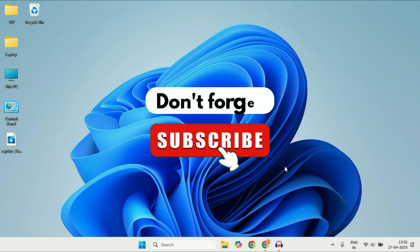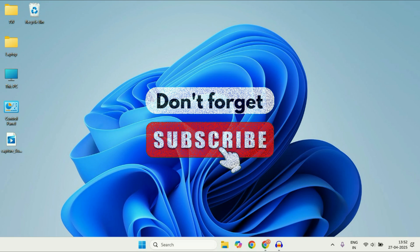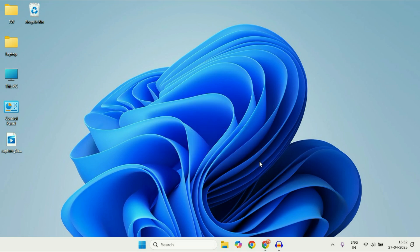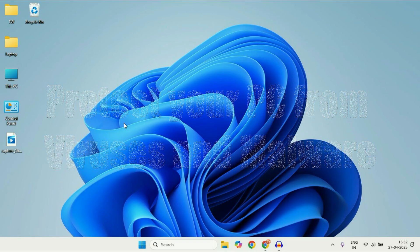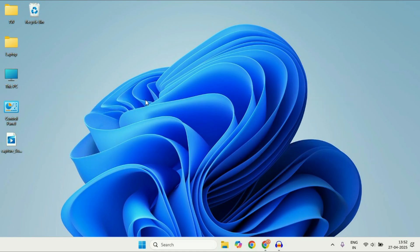Hey guys, welcome back to another video. Hope you all are doing good. In today's video we are going to see how to identify and protect your PC from viruses and malware. So let's start the video.